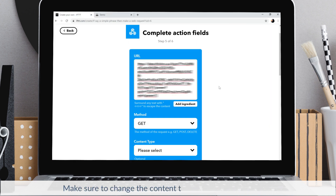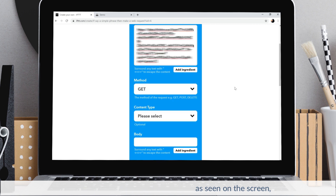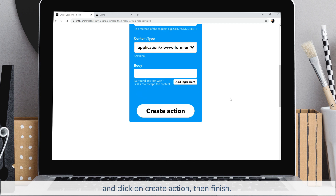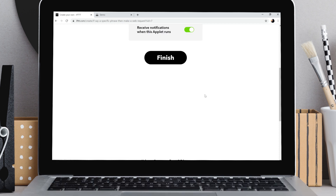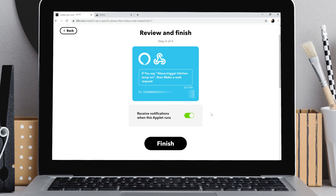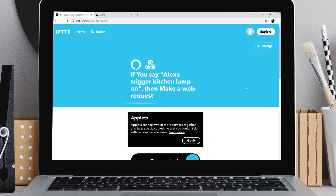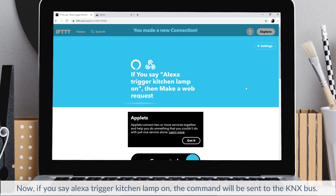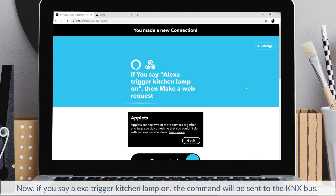Make sure to change the content type as seen on the screen, and click on create action, then finish. Now, if you say 'Alexa trigger kitchen lamp on', the command will be sent to the KNX bus.